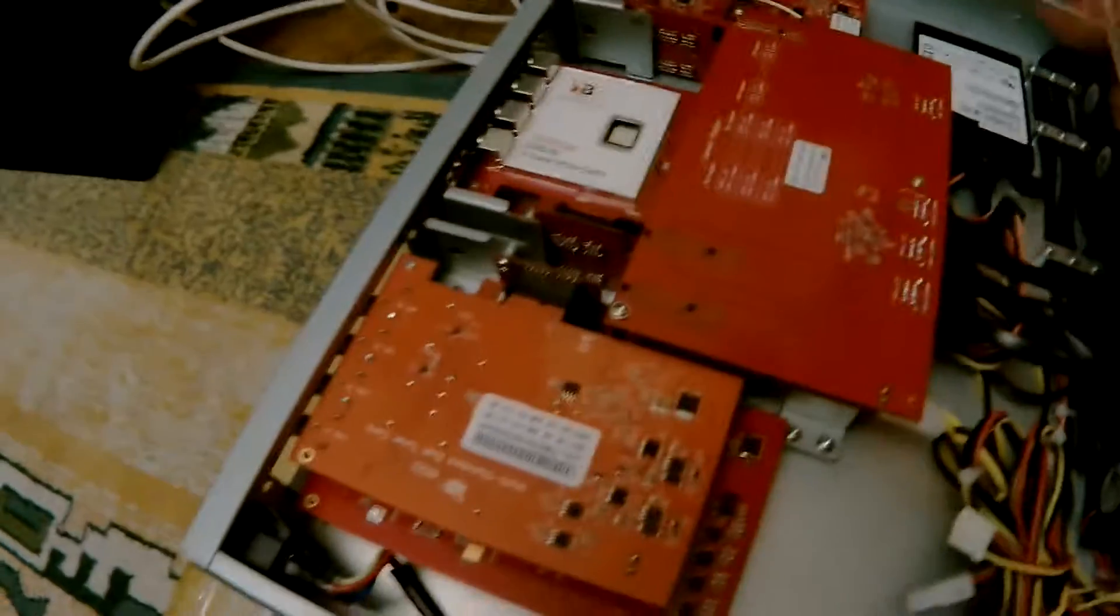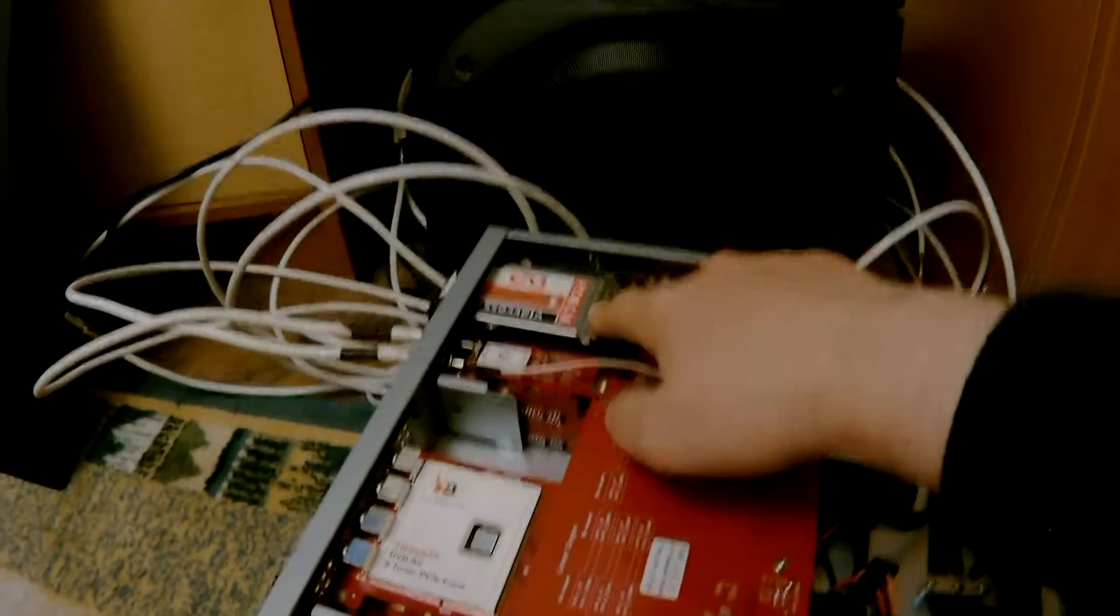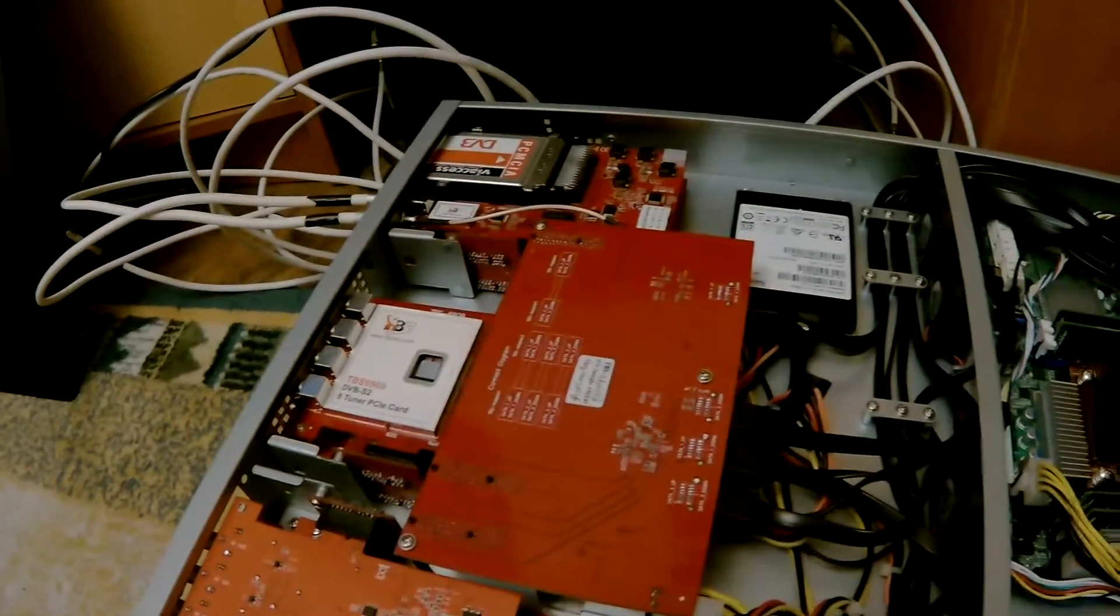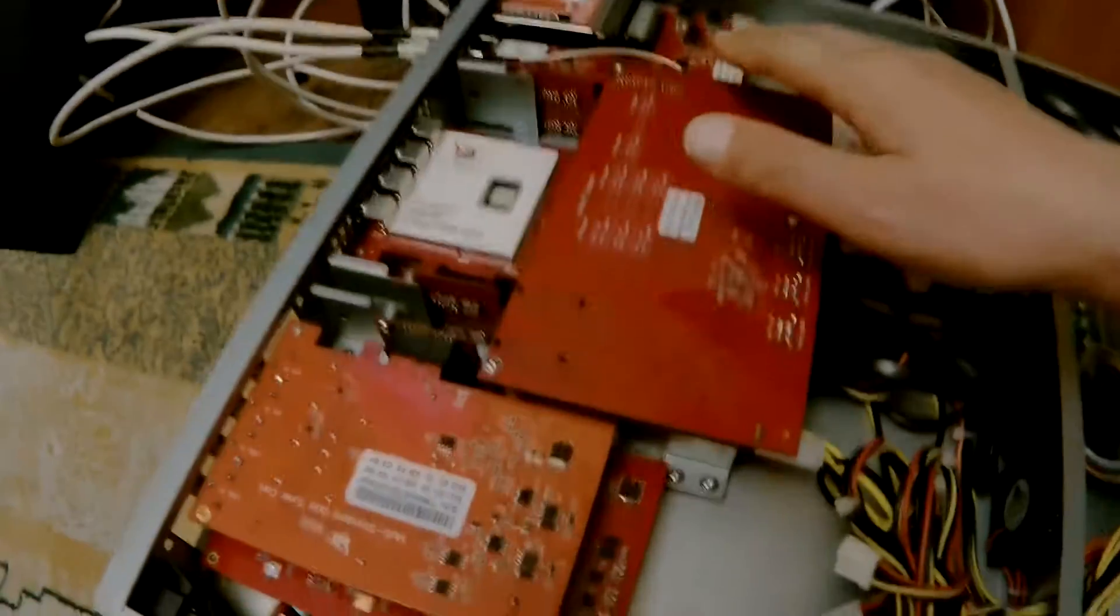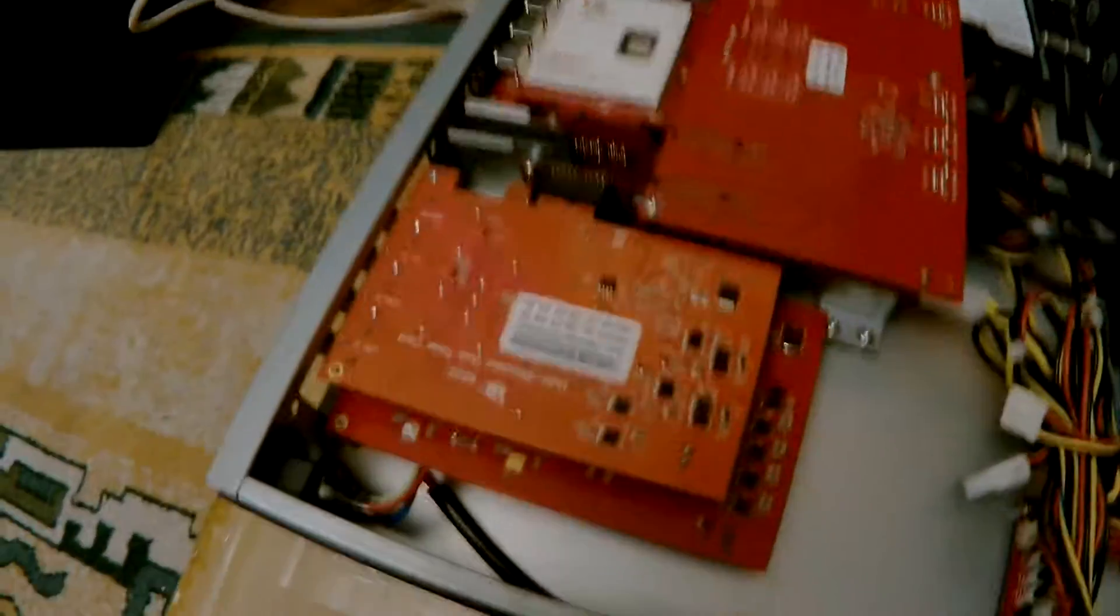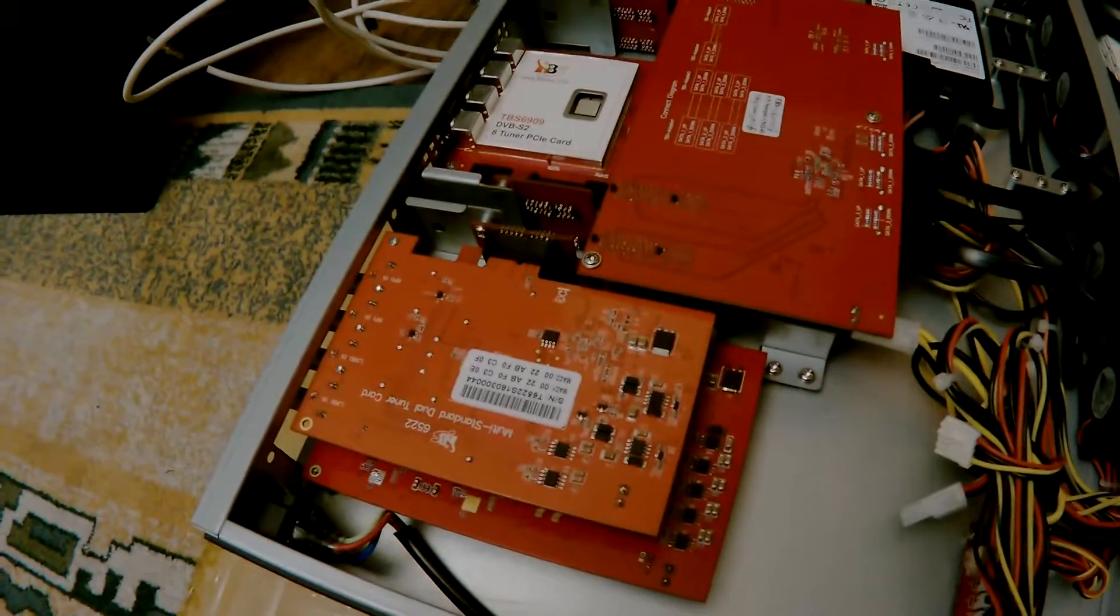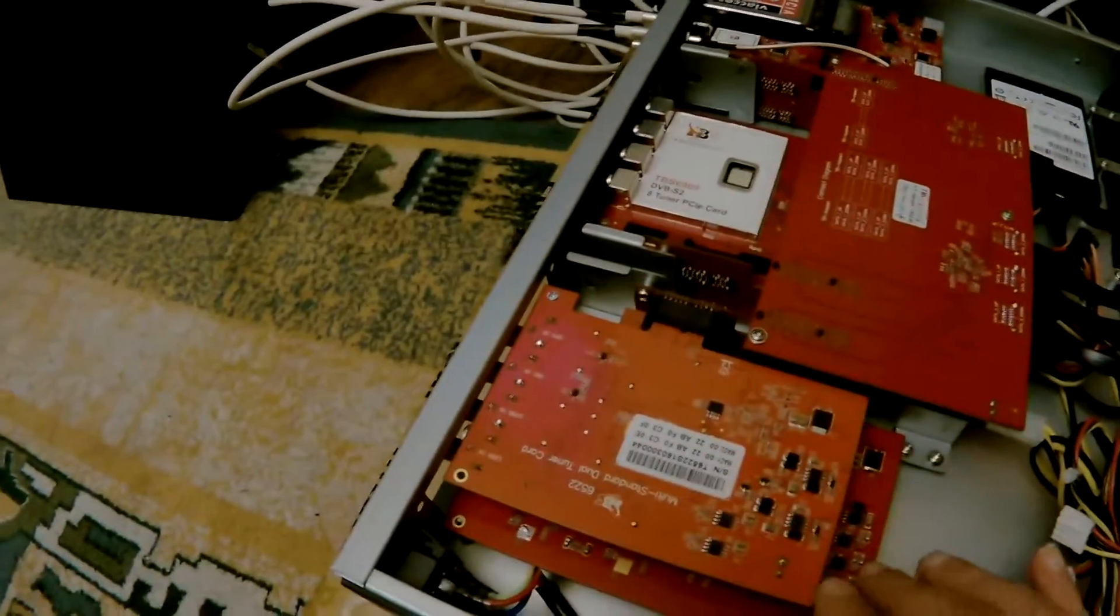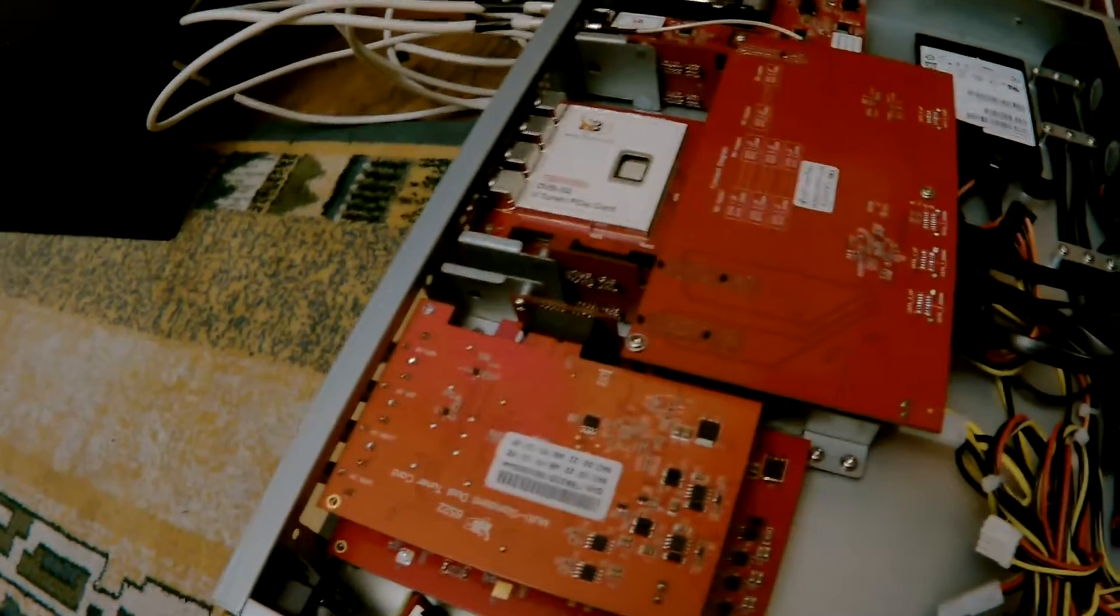We will use, also, the latest PCI Express with CI support card, the TBS6524, this one. And also, we will use the 6522 cards, the multi-standard cards.